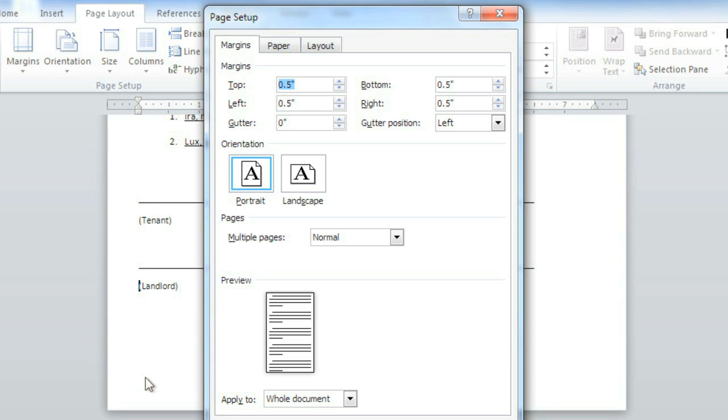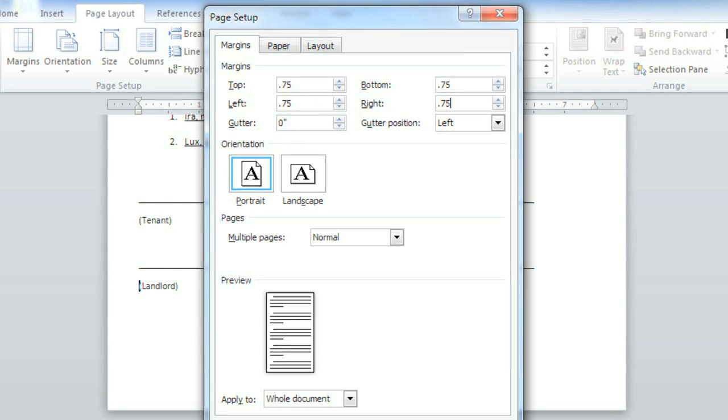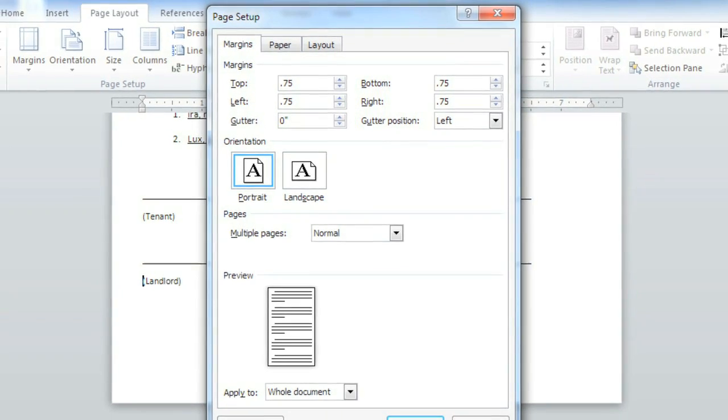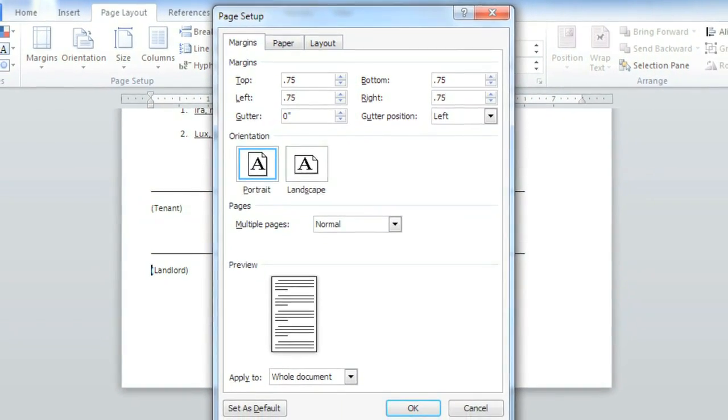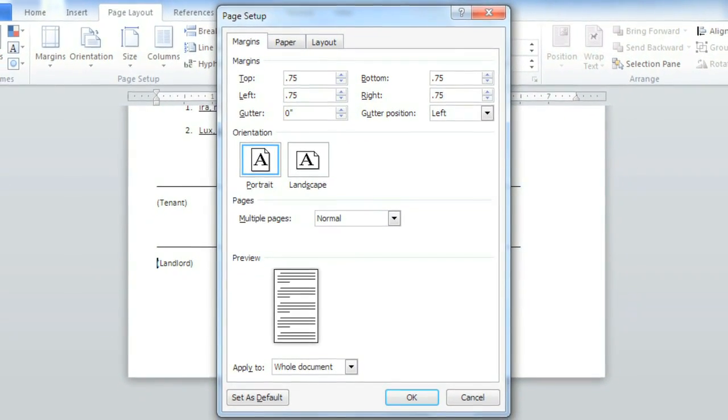I'm going to make the margins a little wider at .75 inches instead of .5. Click OK when you're done.